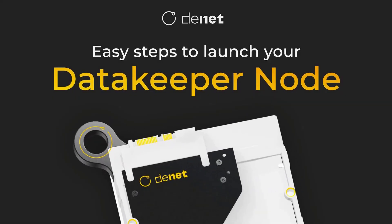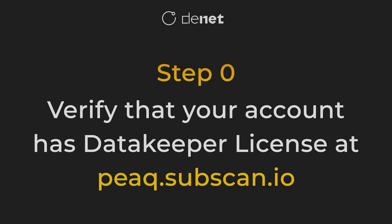Welcome. In this guide, we'll walk you through launching your DataKeeper node step-by-step.